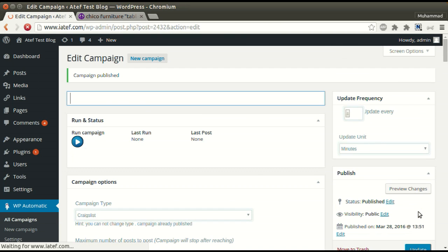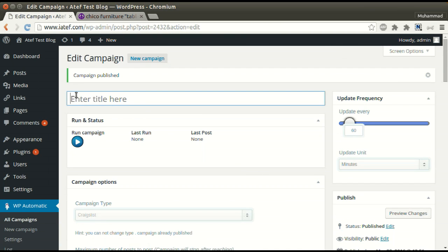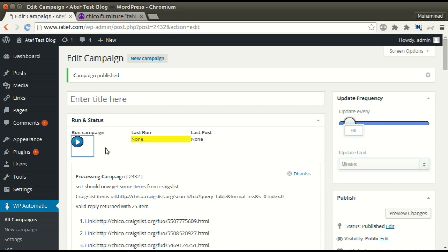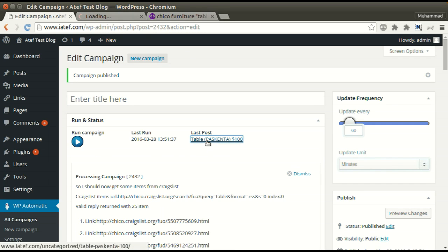Now the campaign is published and ready for processing. Click run now. New post added successfully.